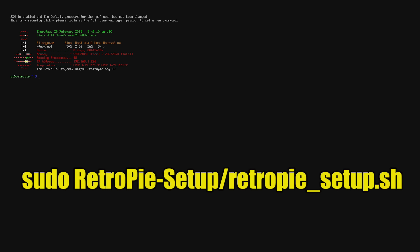Now, this is case sensitive, so you need to type it in exactly like it shows on screen now. When you're finished typing it in, press Enter.